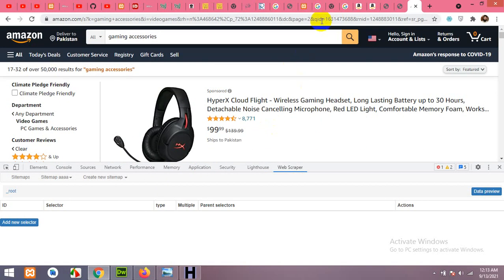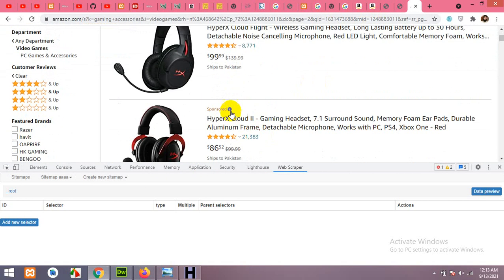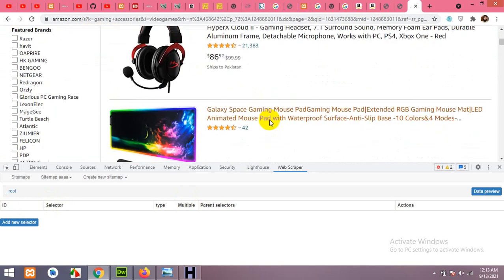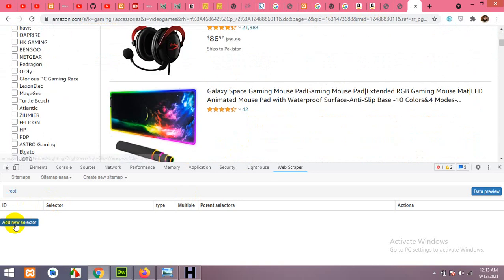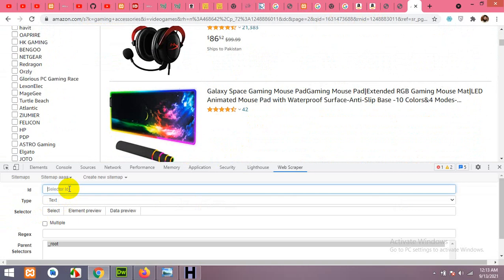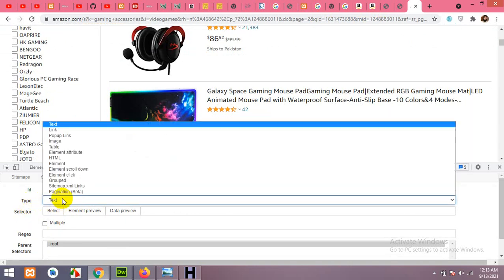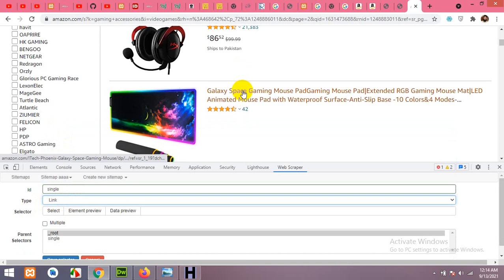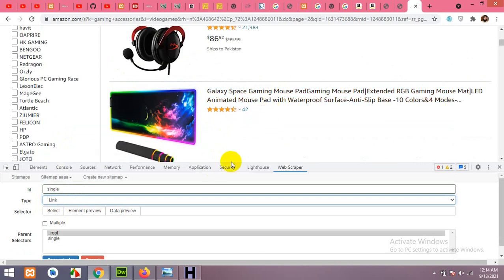The root is our listing page. Click Add New on the root to get individual product links. Type the selector name and set the type to Link, because we'll collect the link for each product and visit them one by one. Then click Select.